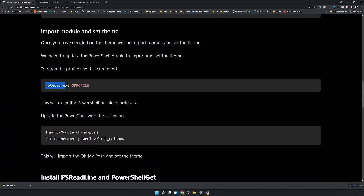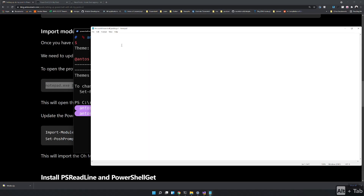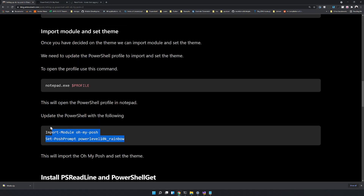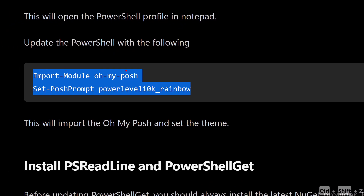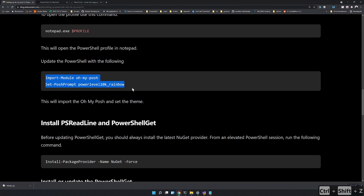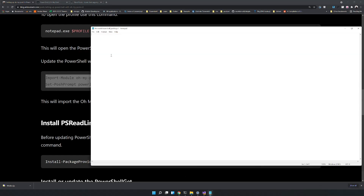To set up the profile, type notepad.exe with $PROFILE — that will open the profile in Notepad. In the profile, we import the module OhMyPosh and then set the prompt theme. The prompt theme I'm choosing is powerlevel10k_rainbow. Copy this command and paste it into the profile.